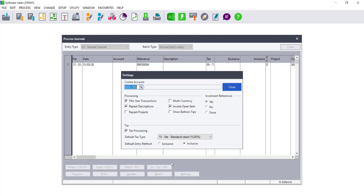You can choose to process the transactions in this year by ticking the option, or in last year by unticking the option.